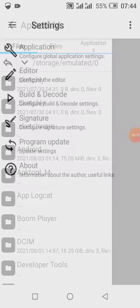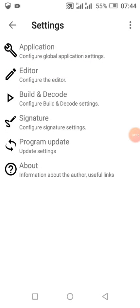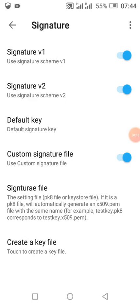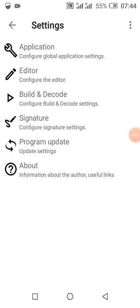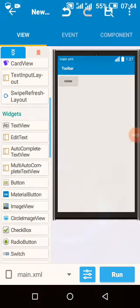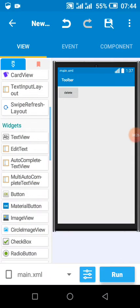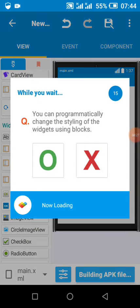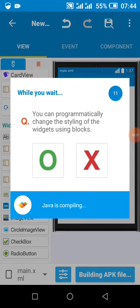So I've already set up my signature and custom key. So when I build my Sketchware app, I'm going to sign it with V2 scheme and install so that you can be able to install.